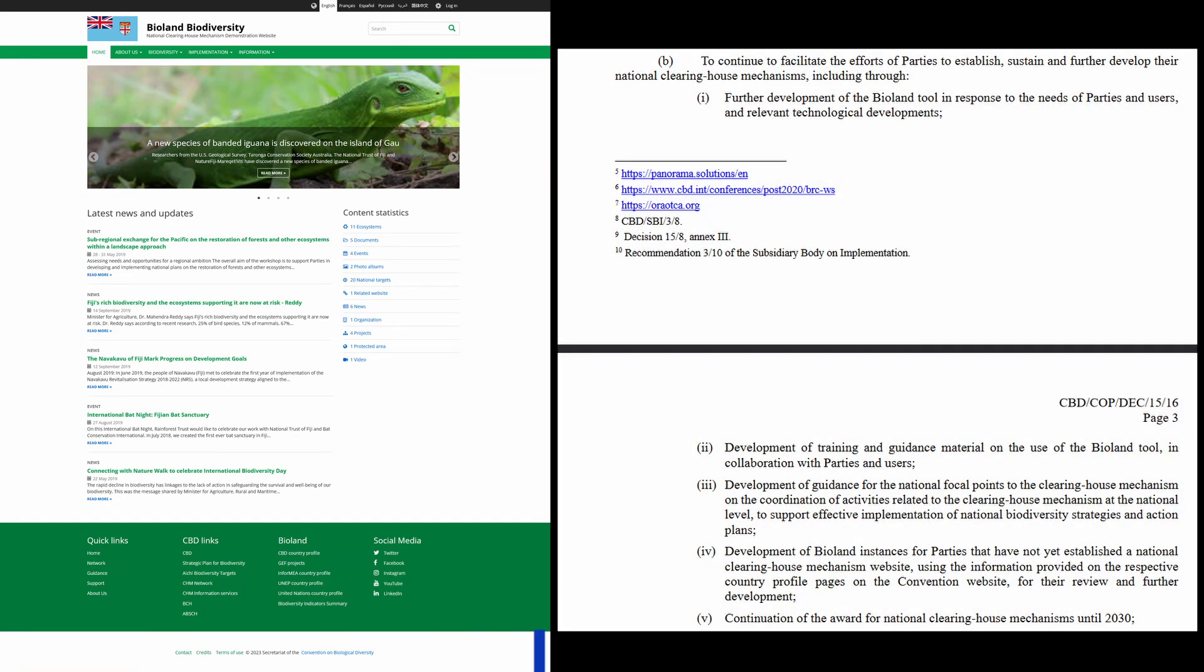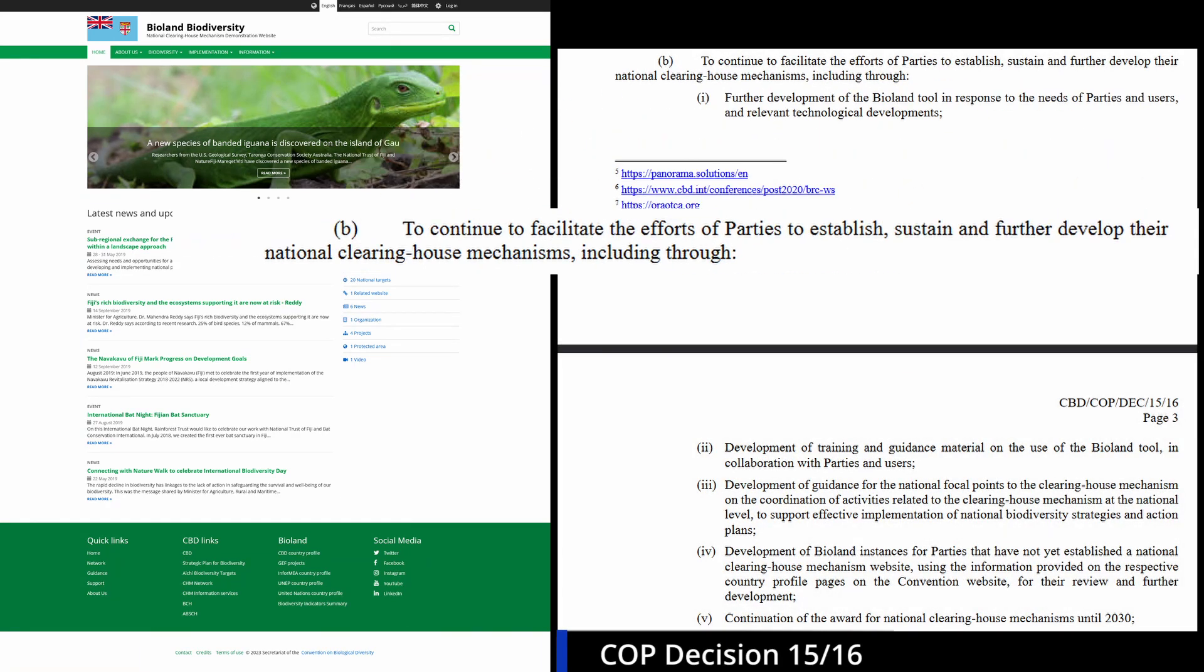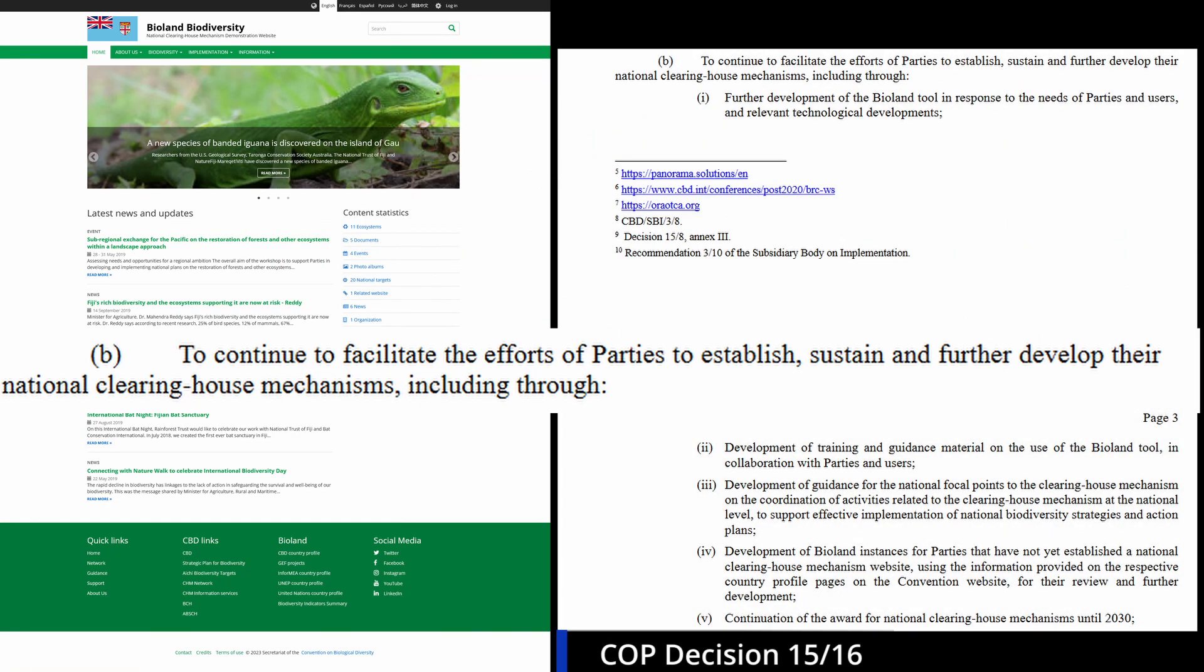In its decision 1516, the Conference of the Parties requested the Executive Secretary to continue facilitating the effort of parties to establish, sustain and further develop their national CHMs.